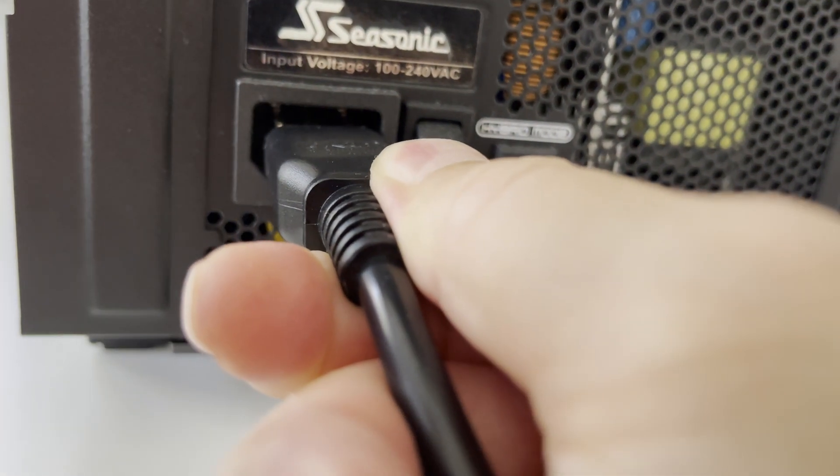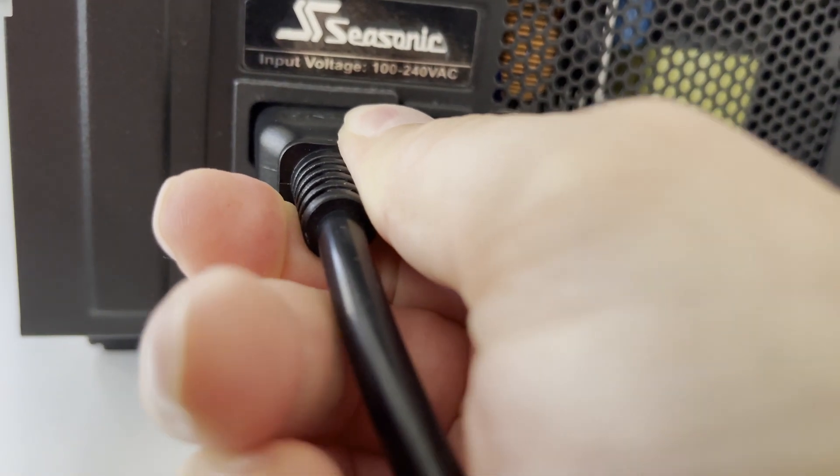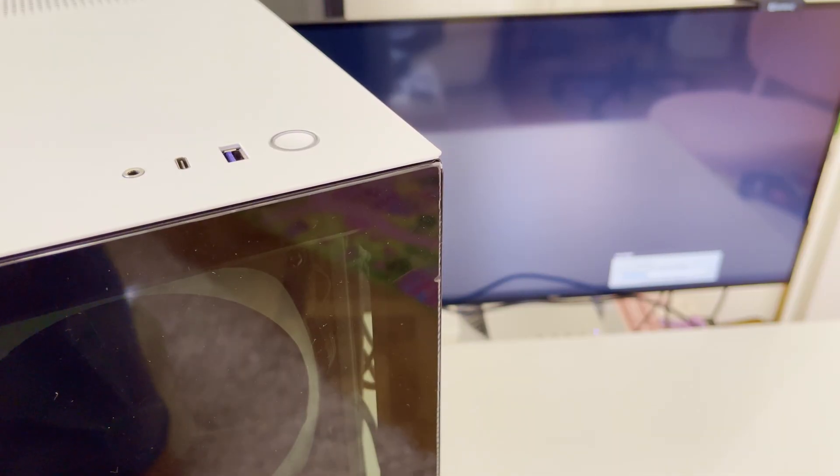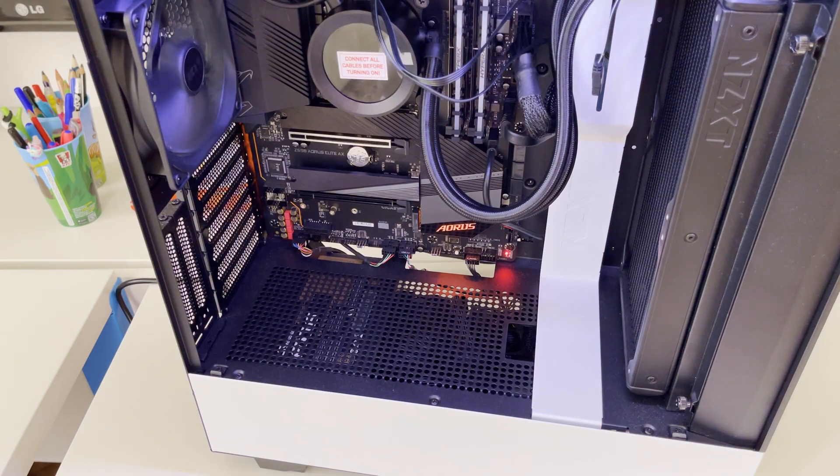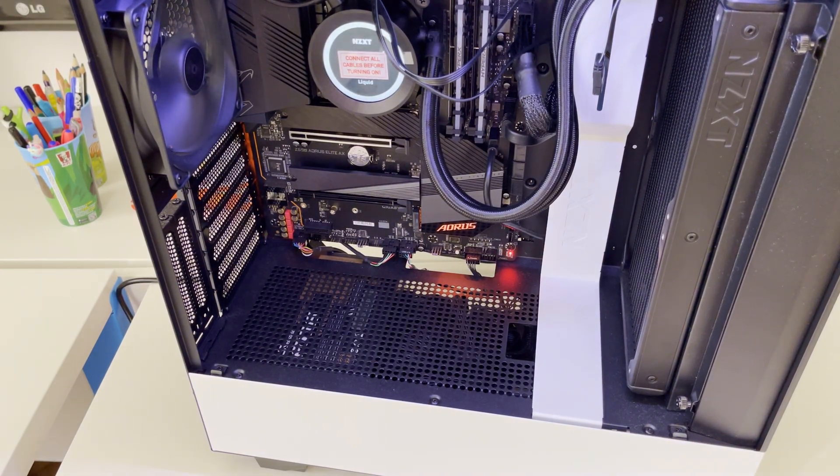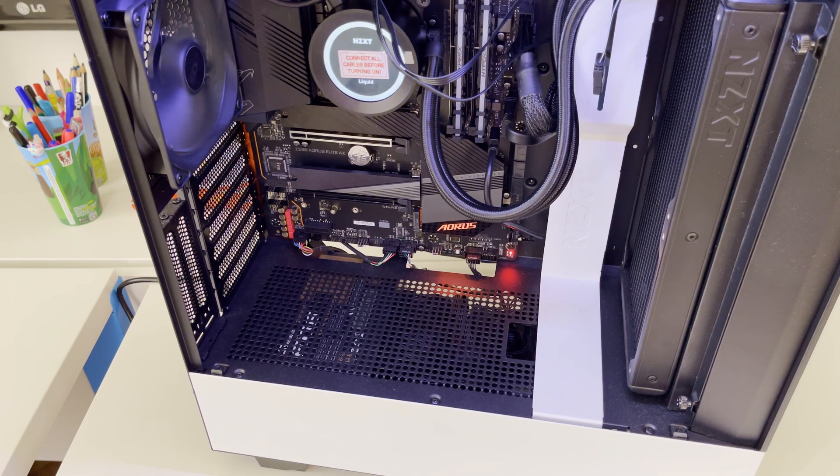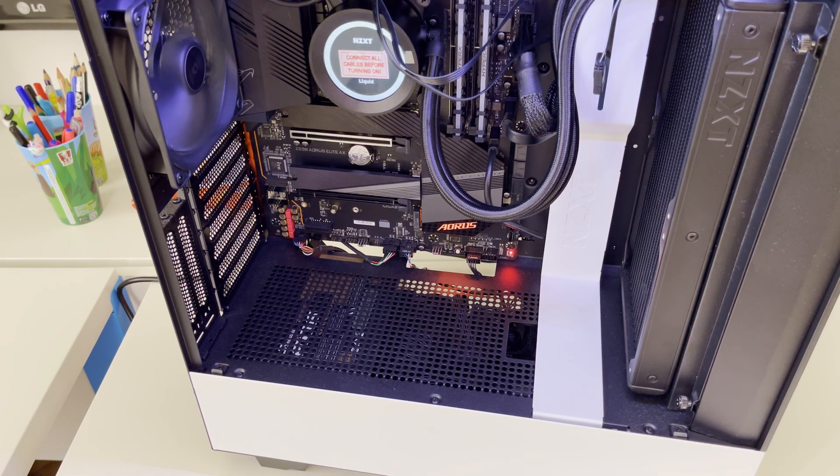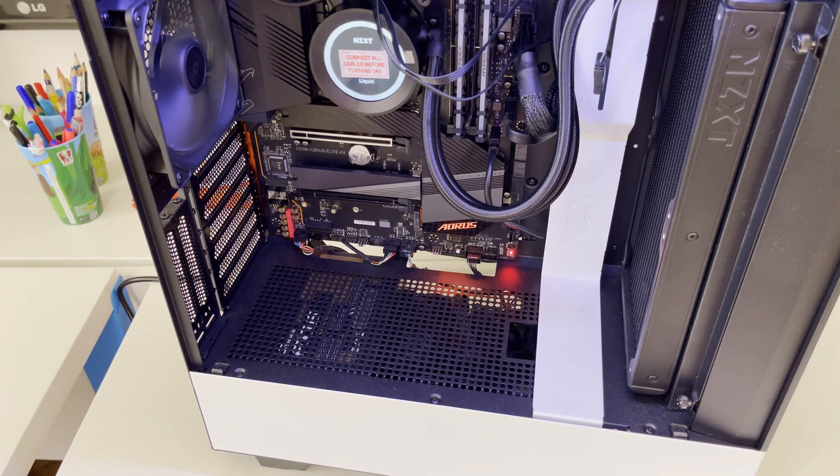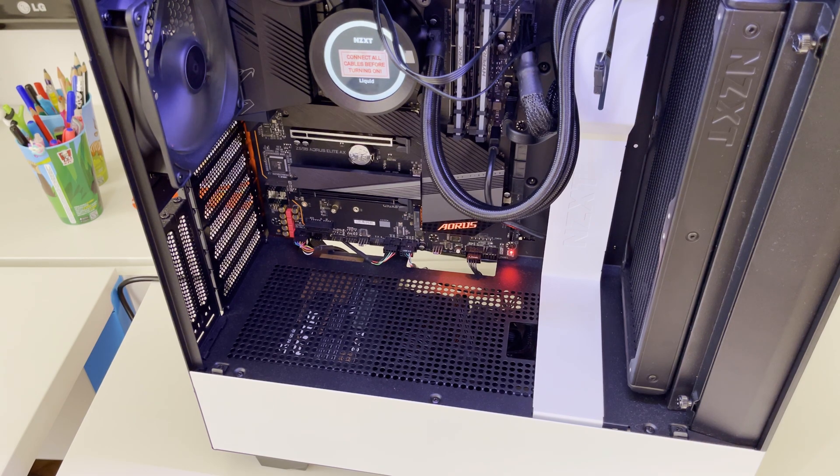Now let's connect the power cord to power supply unit. And now we can power on our PC. And let's see if all our RGB lights are going to lighten up. Our Aorus logo on motherboard is lighten up. Our liquid cooler pump has lighten up and our memory modules are going to lighten up now.